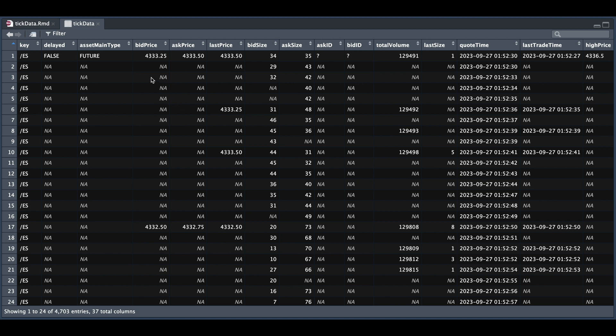But what I want to focus on is the bid and ask price and also their sizes. From the very first row to about row 17, it appears that we didn't have a change in the bid price.